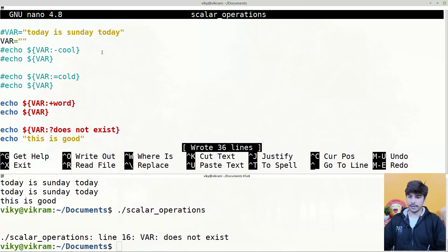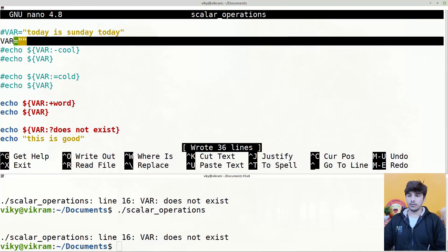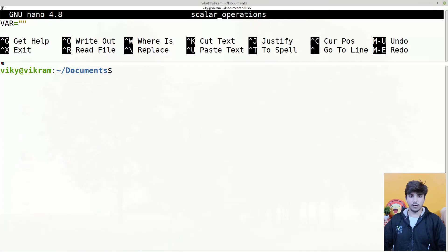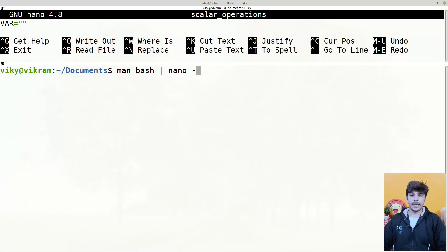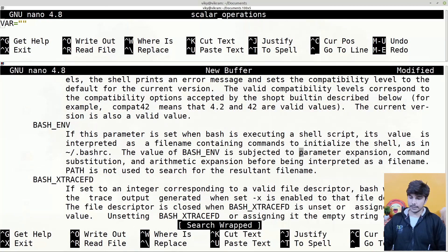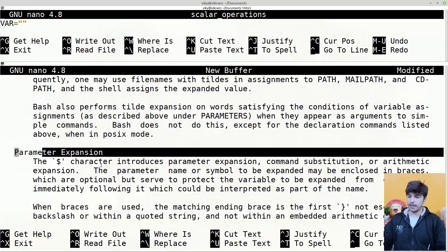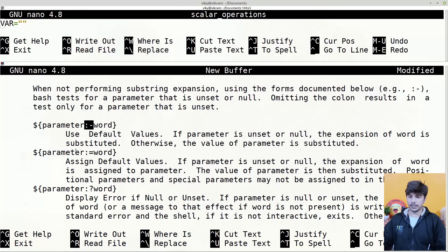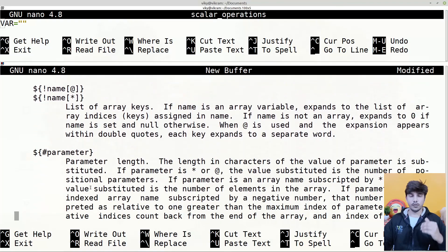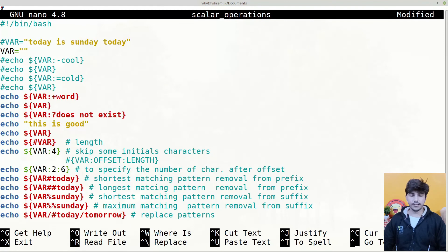There are many other operations that can also be performed. If you want to check all the other operations, you can use the man page of bash and search for 'parameter expansion'. Whatever we used here — colon-dash, colon-equals-to, colon-question-mark, and many others — you can check there for more information. That's all for today guys, I hope you liked the video. If you have any doubts please comment them down. Thanks for watching and see you in the next video.